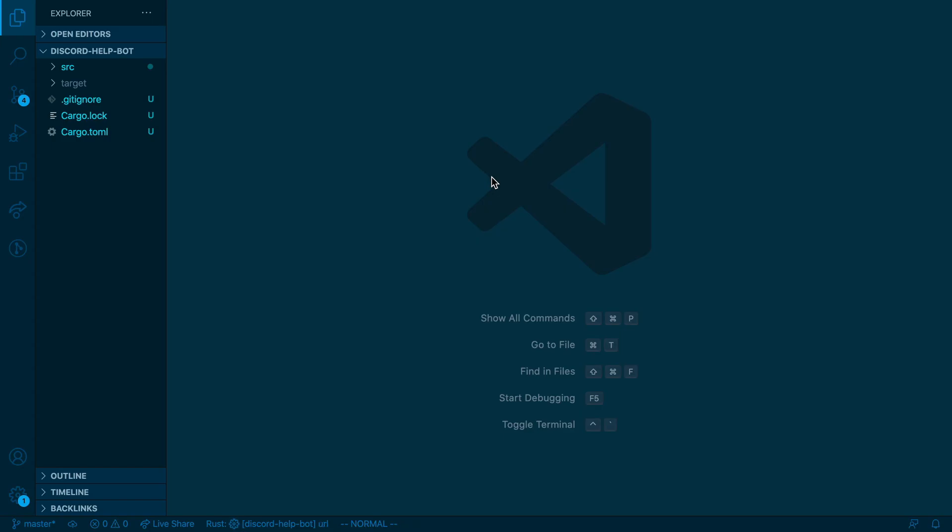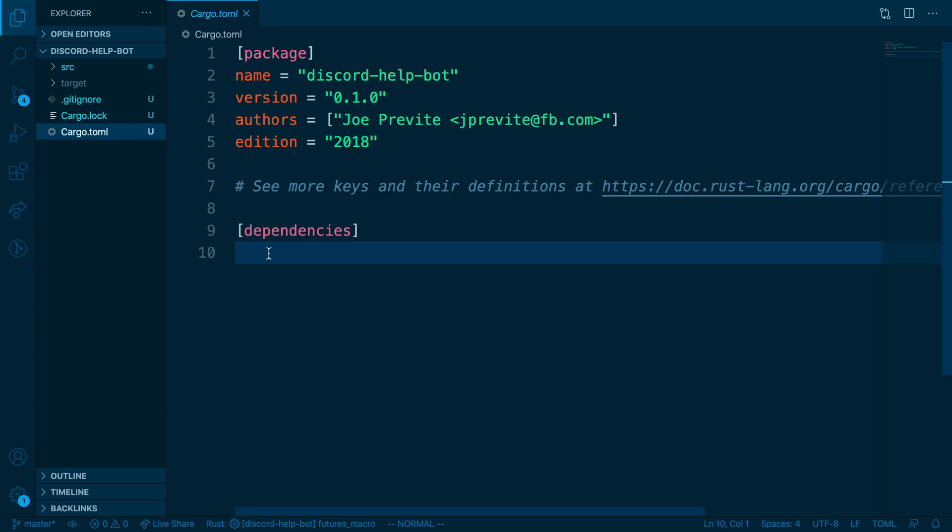And open that up in our editor. Once you have that open in your editor, go ahead and open cargo.toml. If you're not familiar, cargo.toml is the project configuration file.